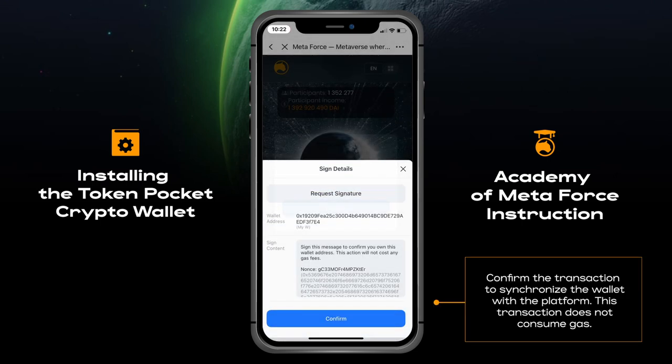Confirm the transaction to synchronize the wallet with the platform. This transaction does not consume gas.